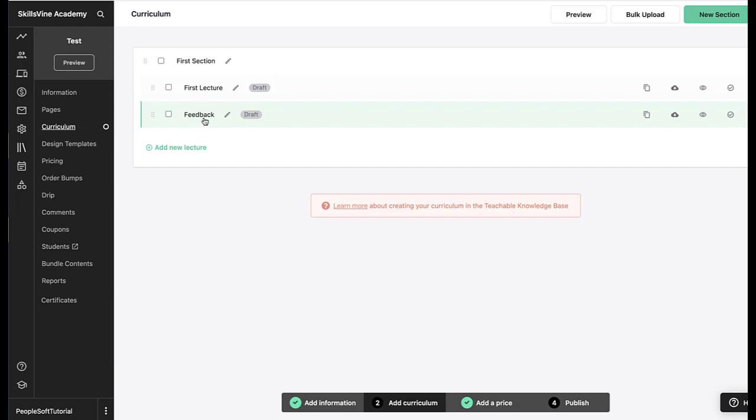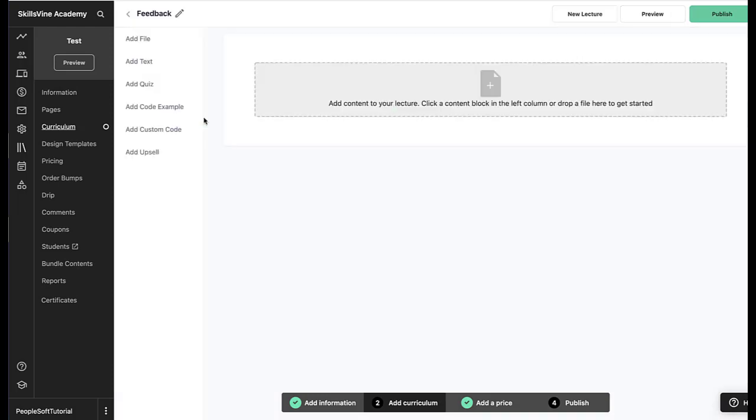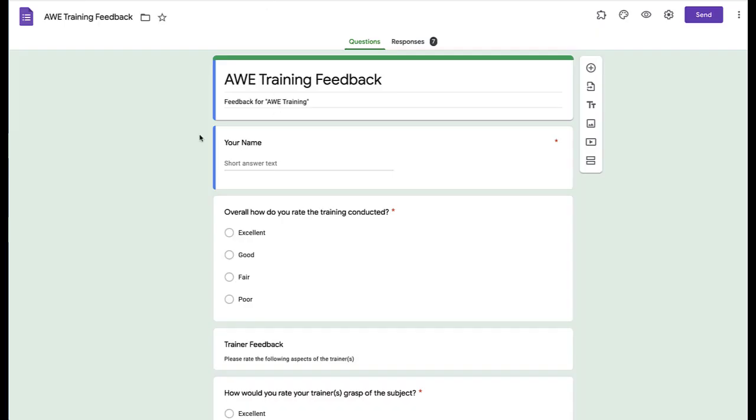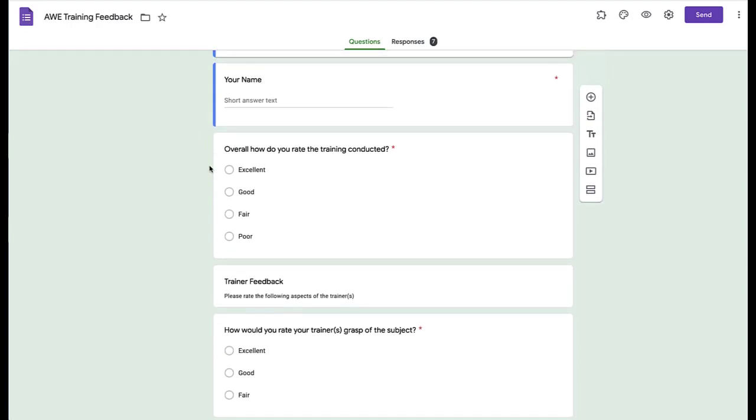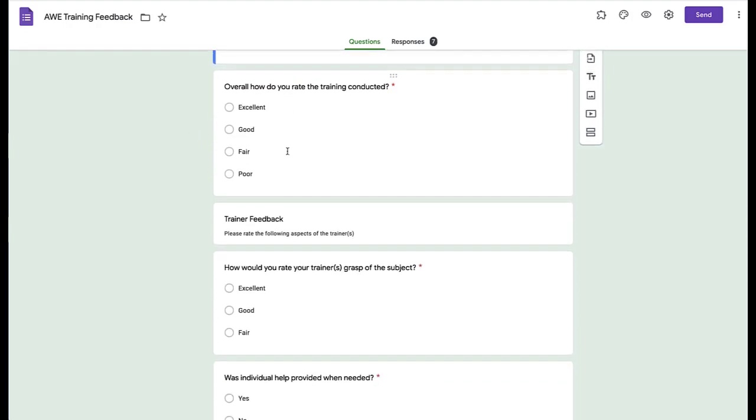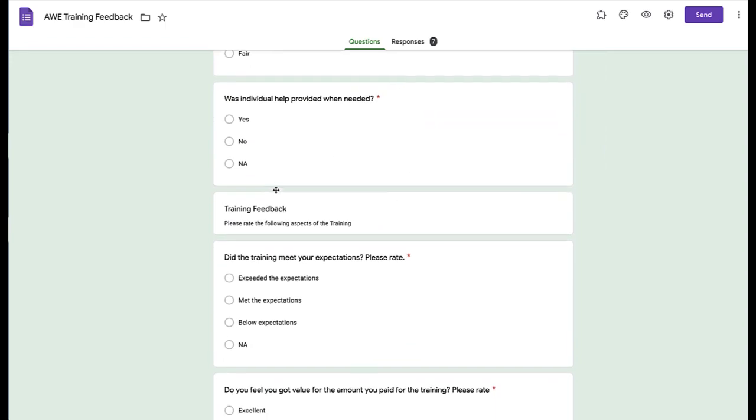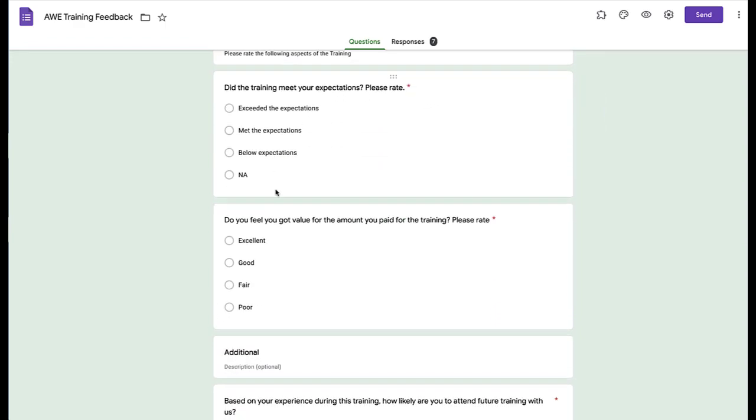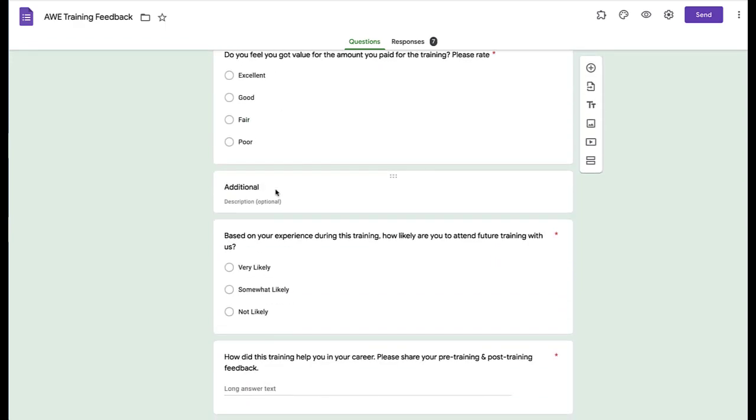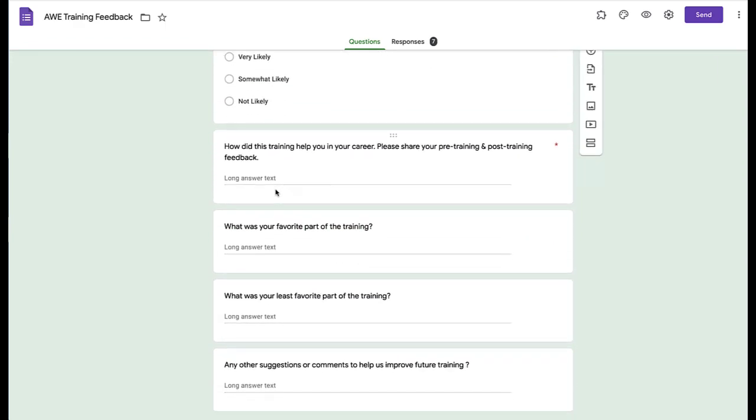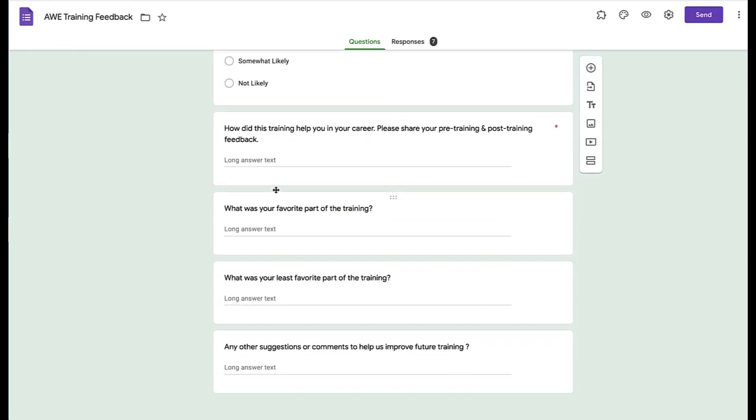And this is a Google Form that we have already created. So this is a Google Form which has some basic questions: what's your name, how was the training, did you like it, some kind of feedback. So you can create a Google Form. Let's look at how you can embed that Google Form into your Teachable school.